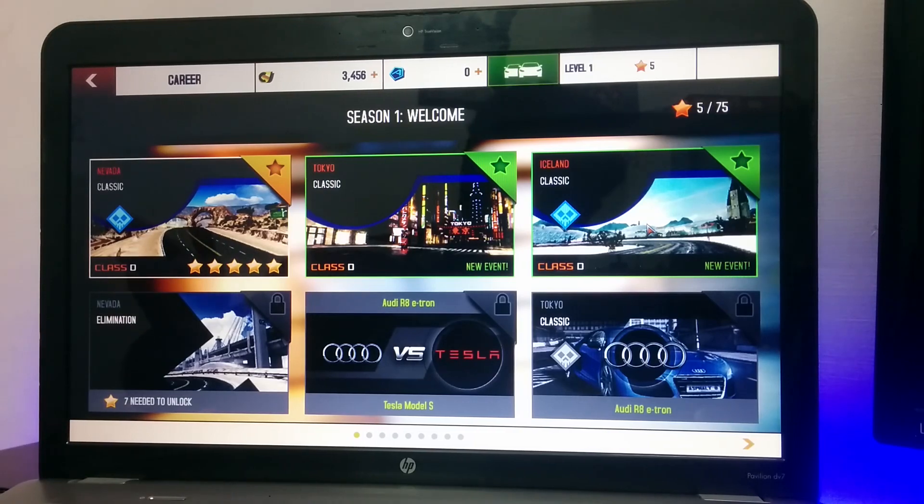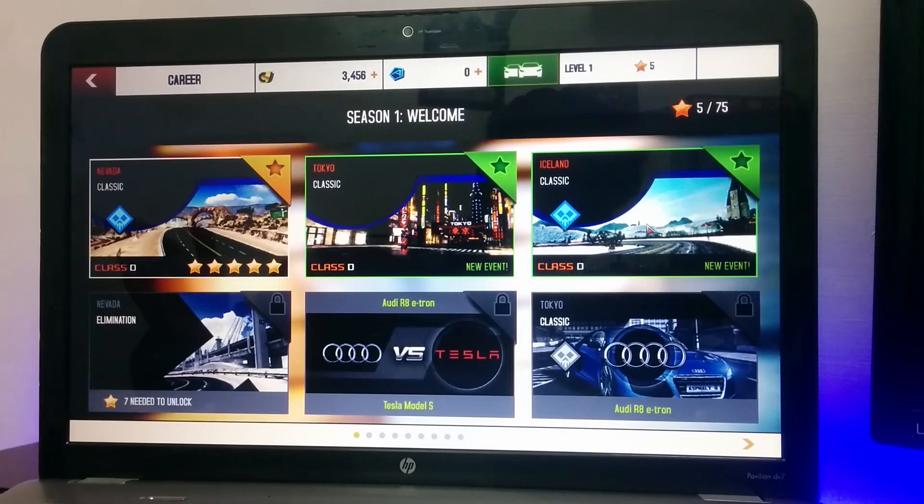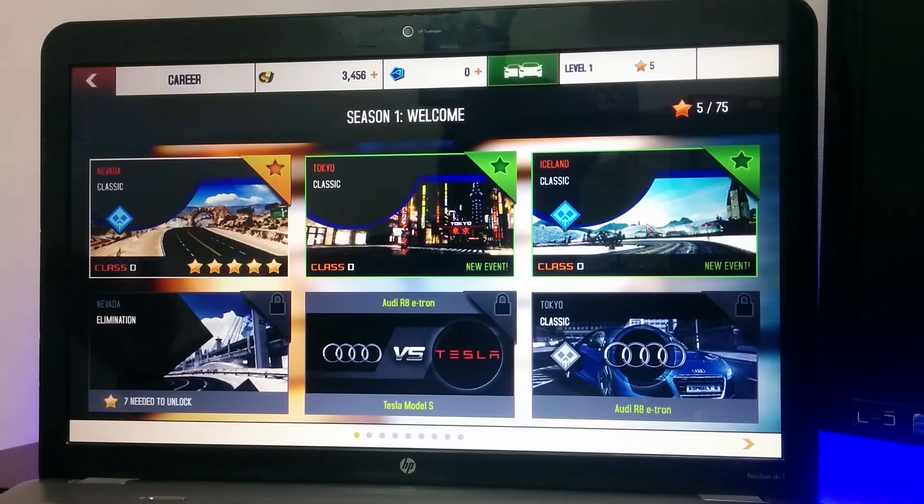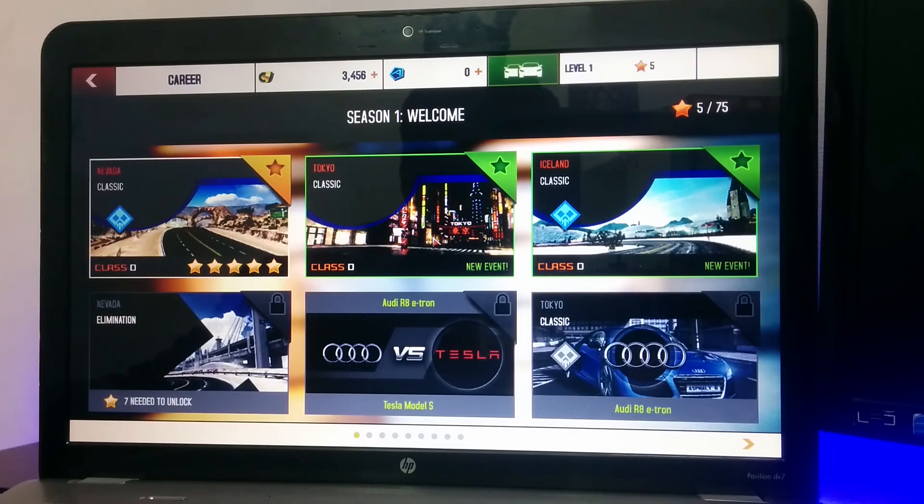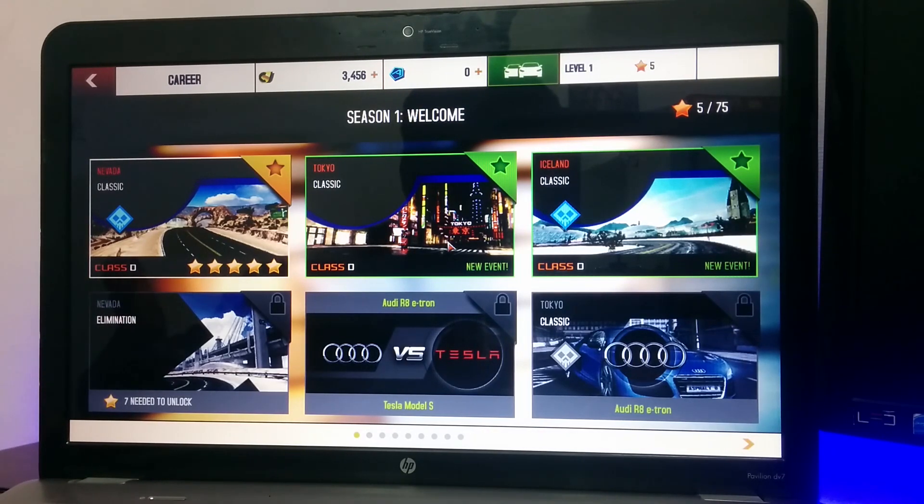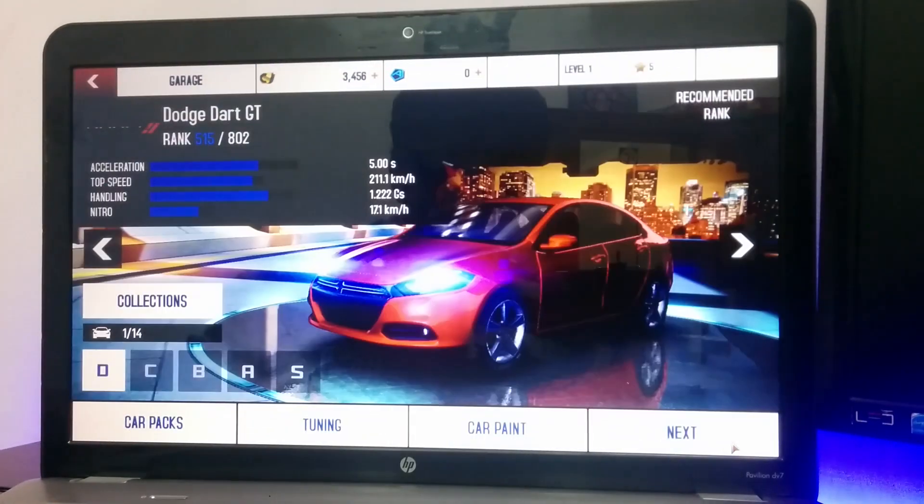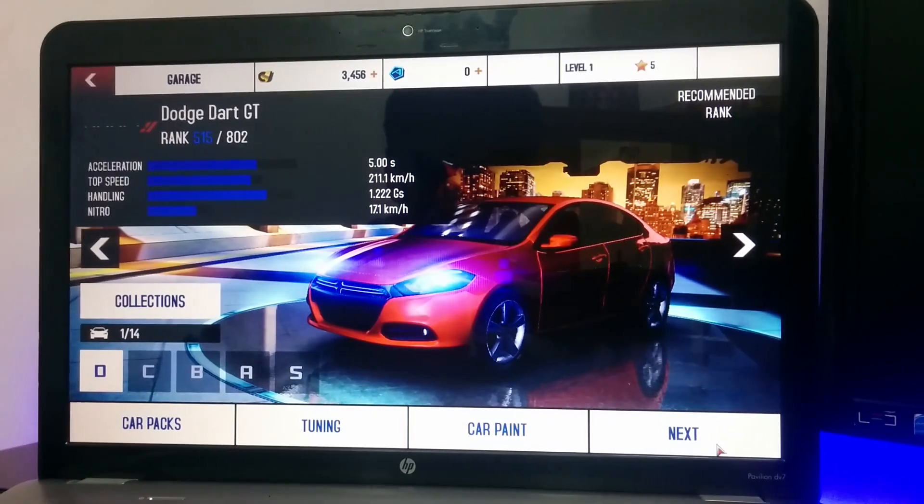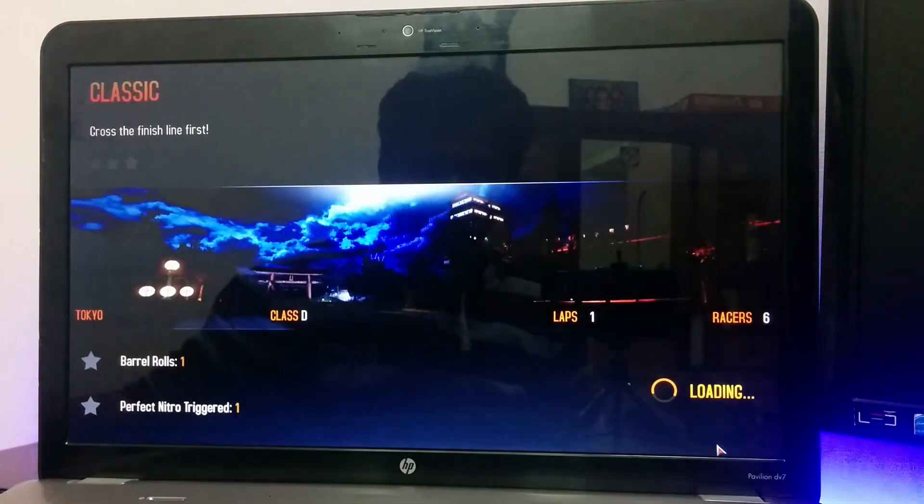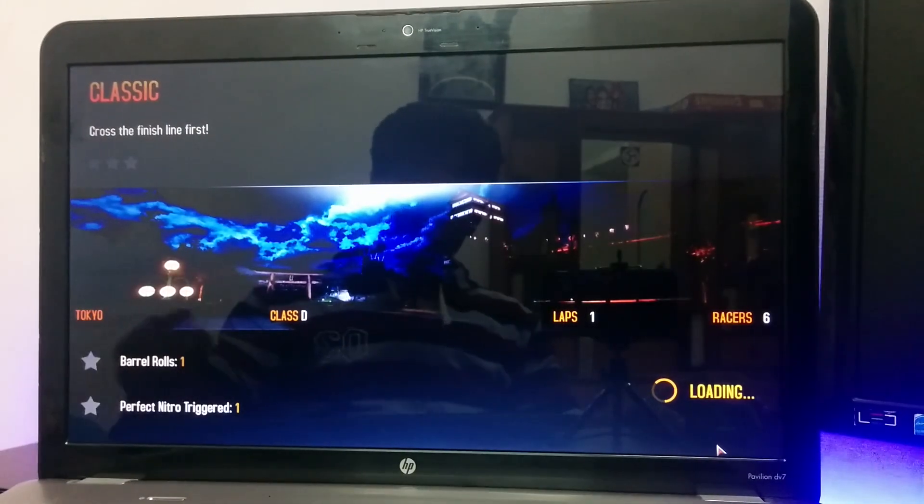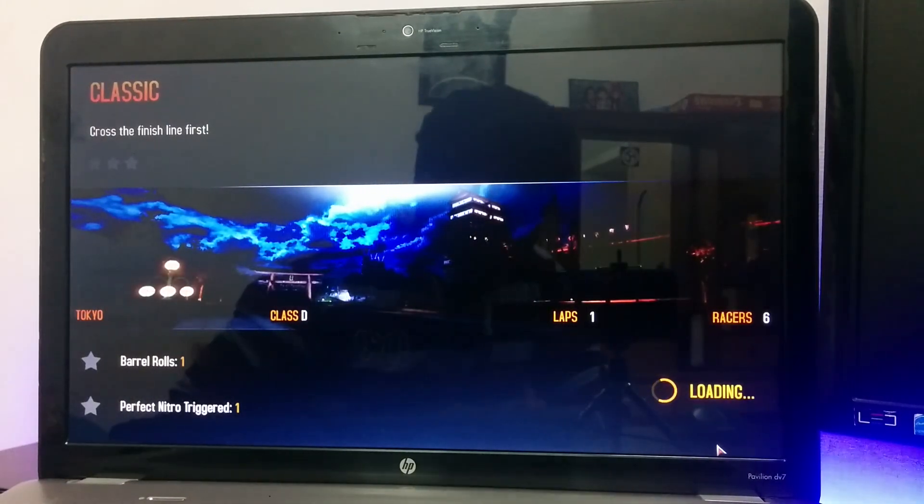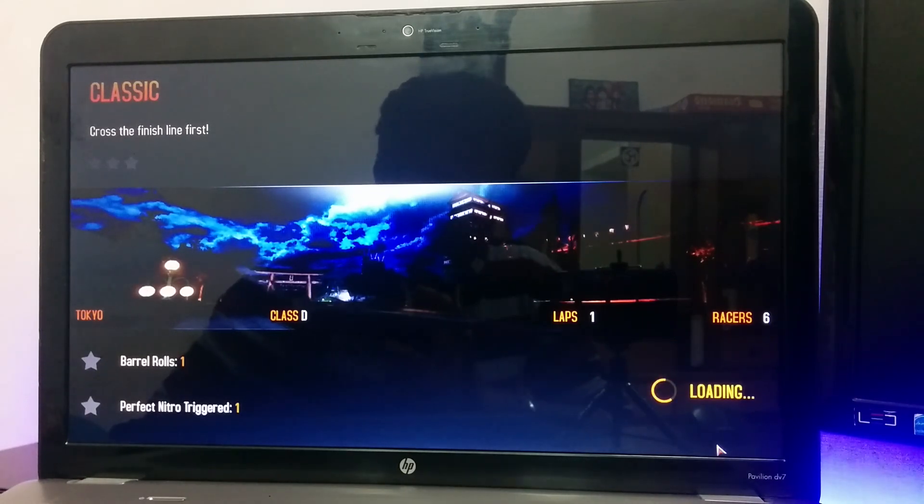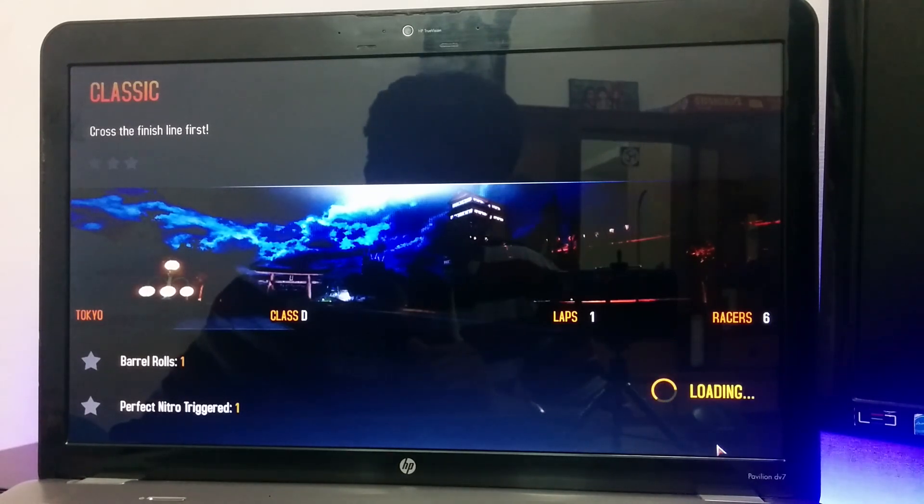You need not worry about anything. Let's just play a game. For example, Tokyo. I'll just show the gameplay on how this game works.